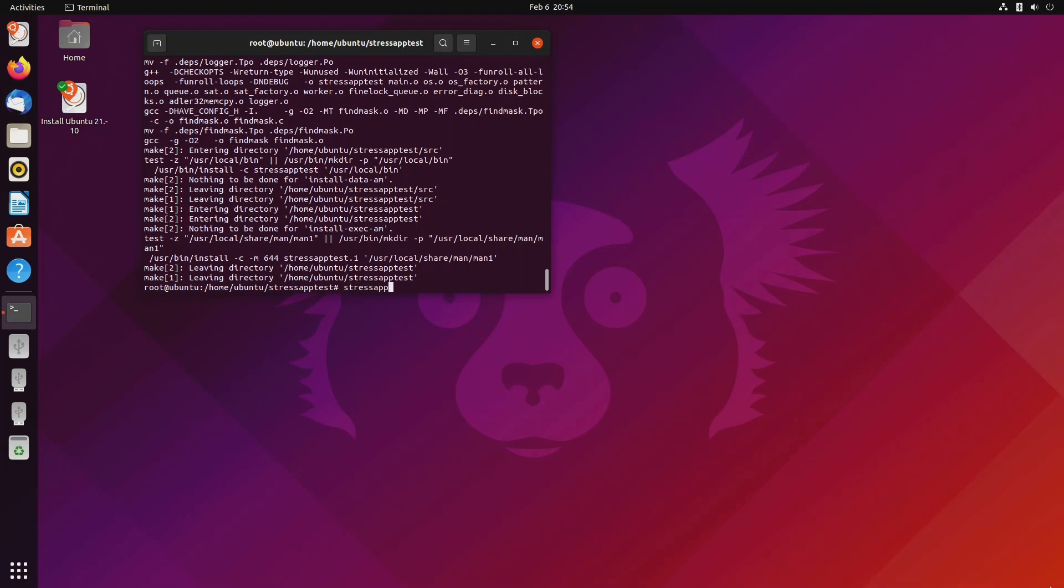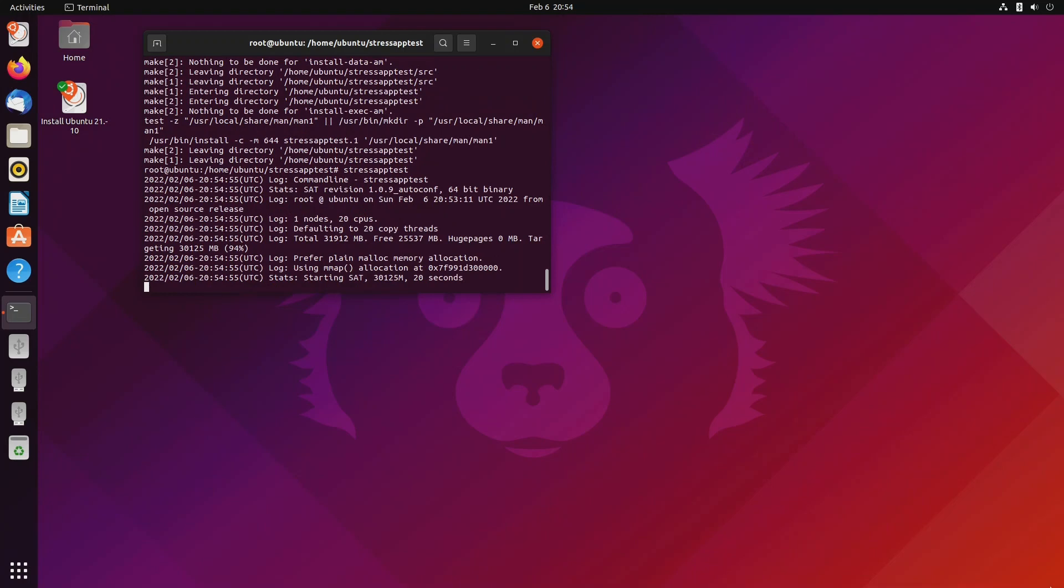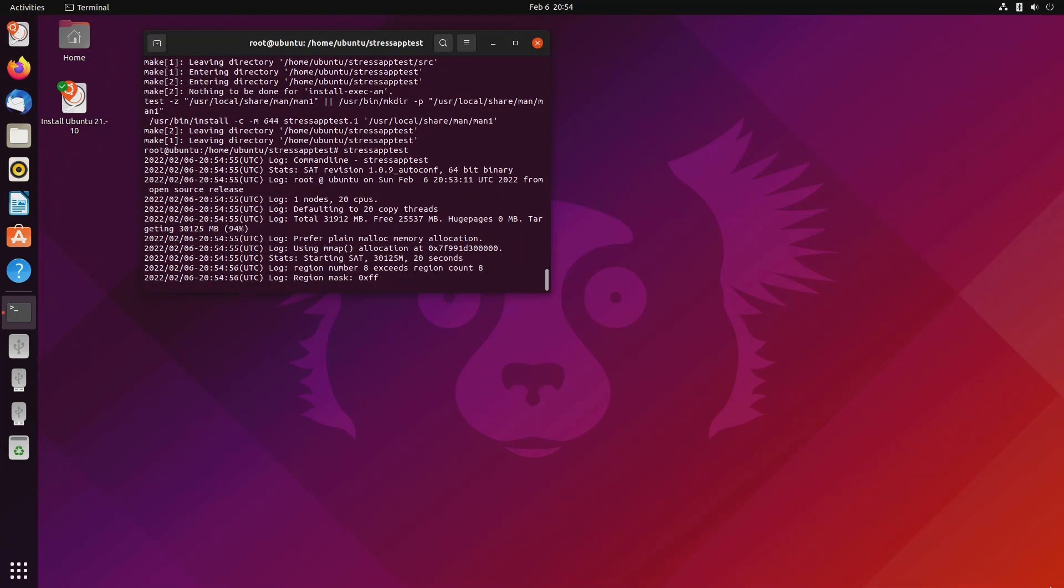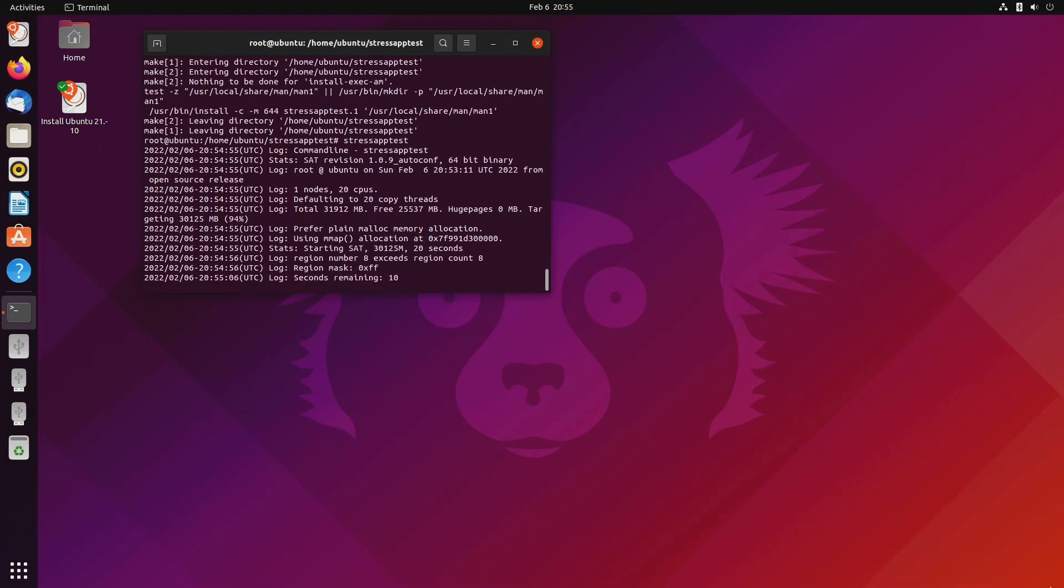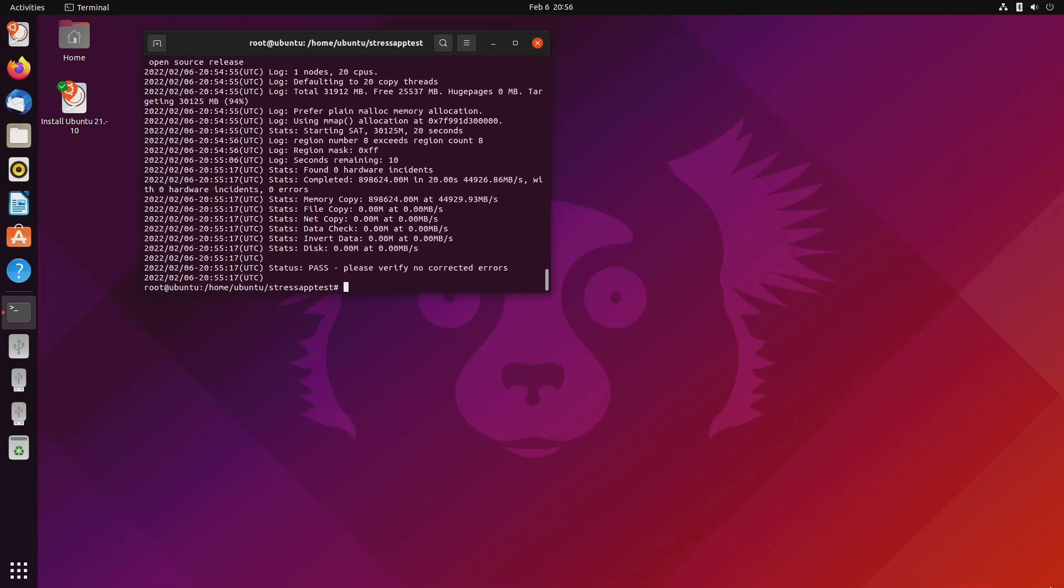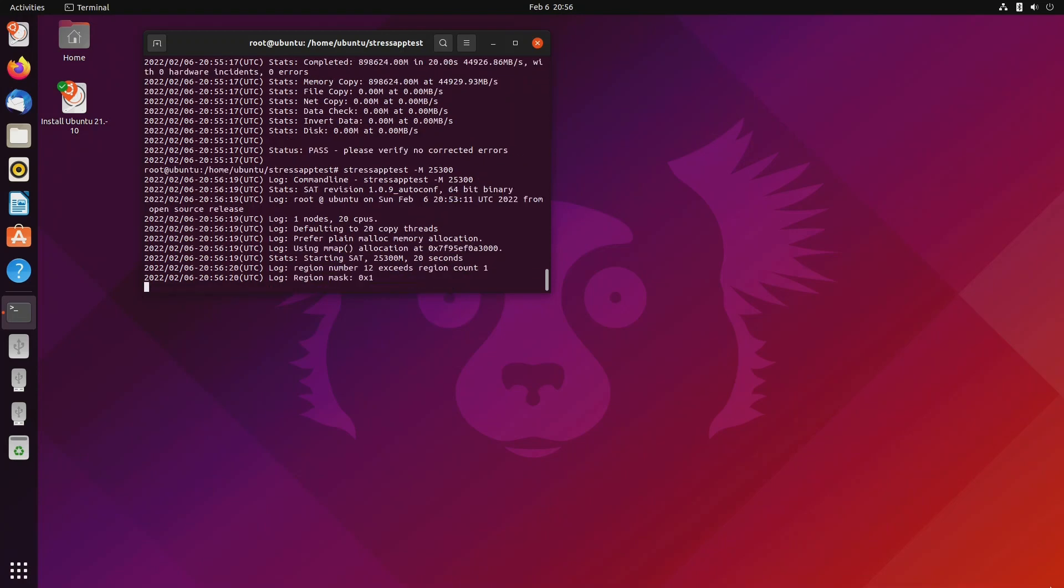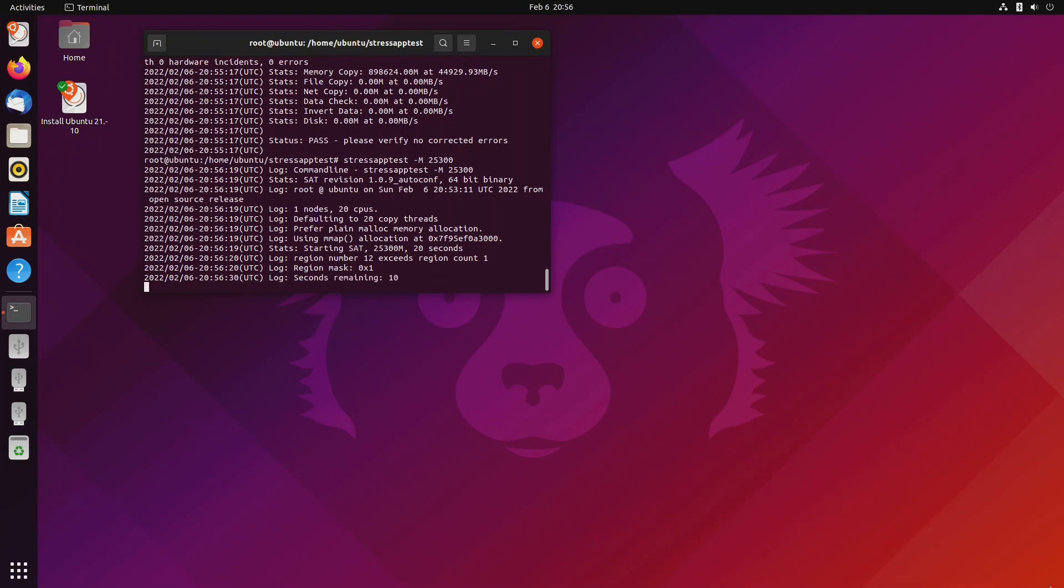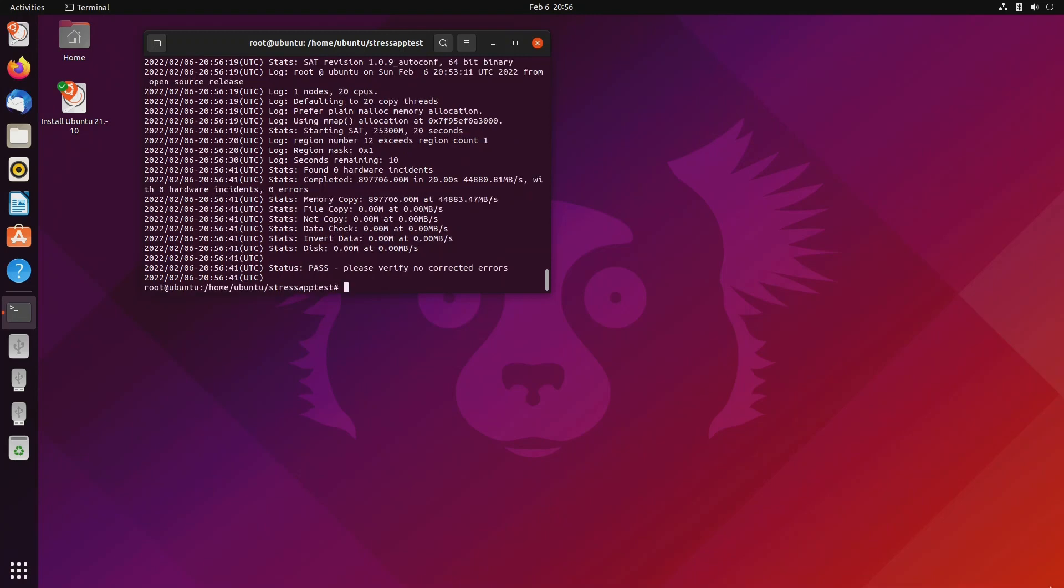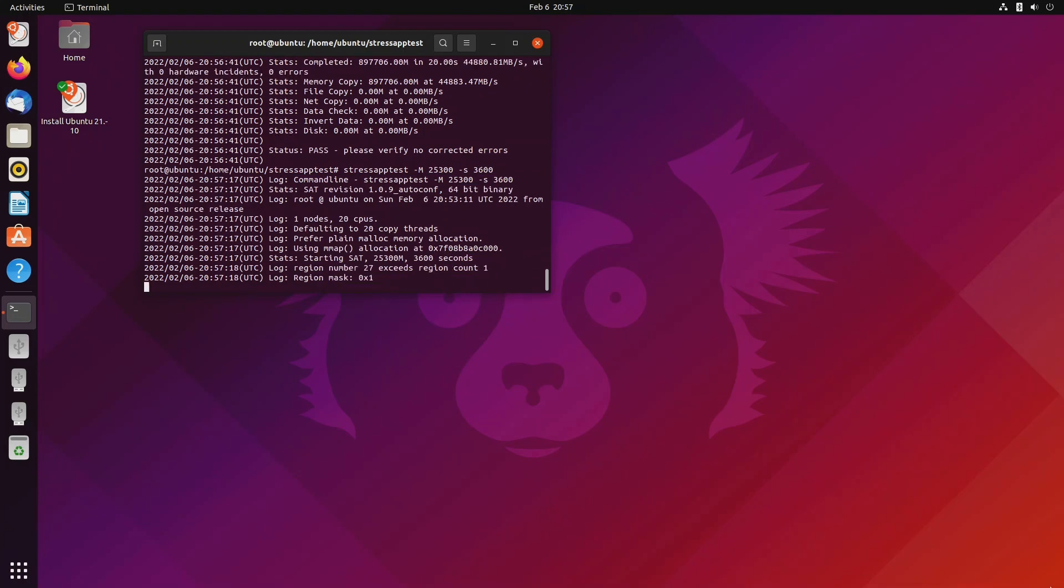For example, stress app test. So it says I have 25,537 megabytes free. If this crashed on me, I could run stress app test dash m 25,300. Now I can run stress app test just for an hour. That's 3,600 seconds, and that will run for an hour.